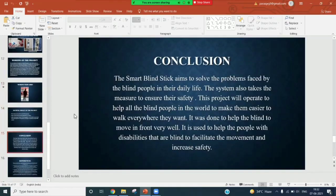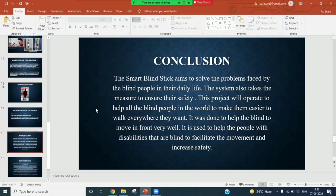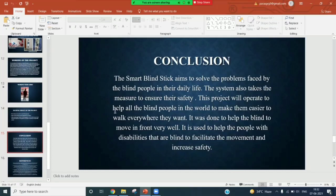Coming to conclusion, this smart blind stick aims to solve the problems faced by blind people in their daily life. The system will also take measures to ensure their safety. This project will operate to help all the blind people in the world to make it easier to walk everywhere they want. It will help the blind people to move in front very well.